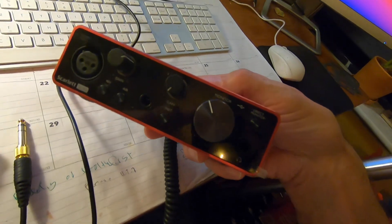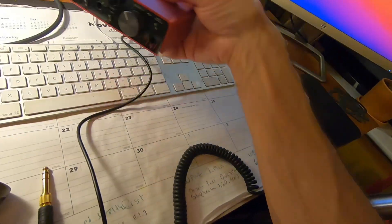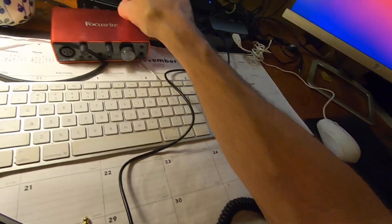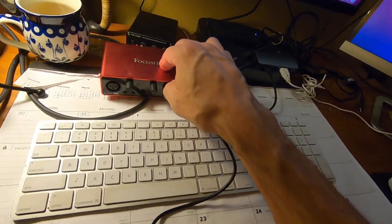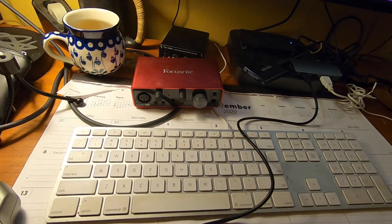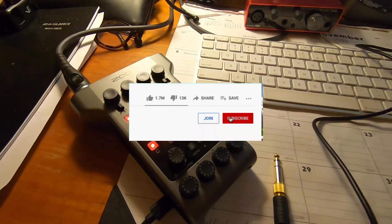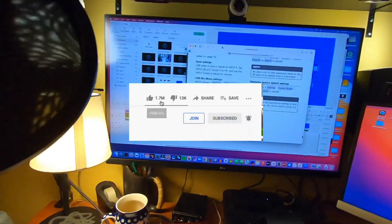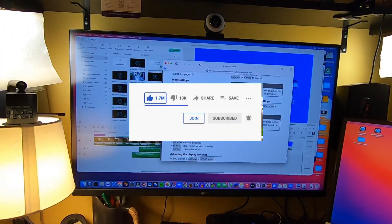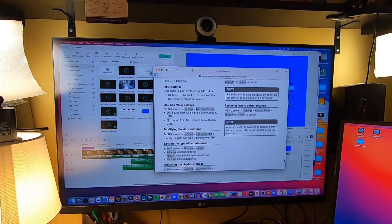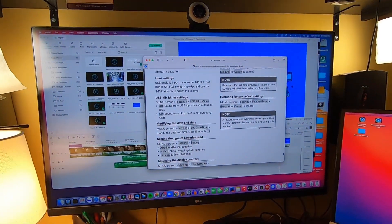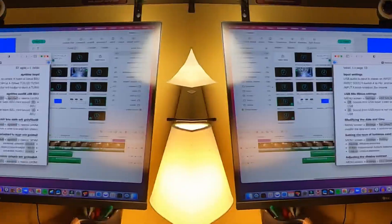So all right, maybe retiring the Focusrite in the meantime. And thanks for watching, appreciate it. If you give a thumbs up and subscribe, take care.